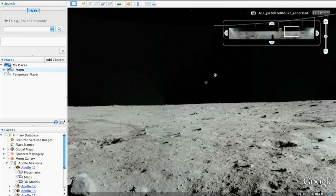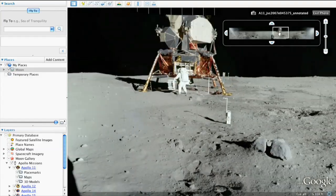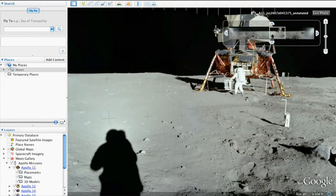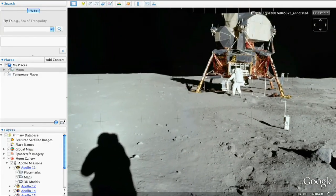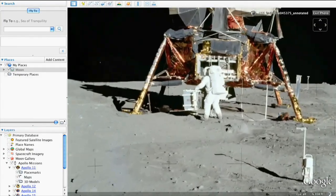And see panoramic imagery taken by the astronauts themselves of the Moon's surface, like this picture of Buzz Aldrin next to the lunar module.